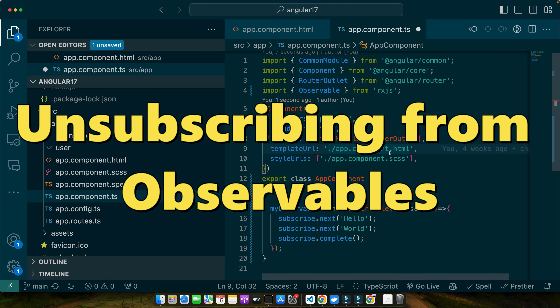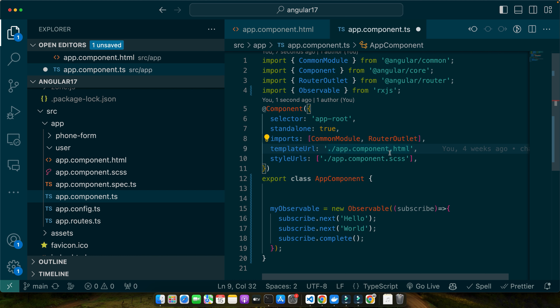Now let's talk about unsubscribing from observables. When an observable is created it doesn't do anything by itself — it needs a subscriber to start emitting values. Once subscribed, it's crucial to unsubscribe when the values are no longer needed or when the component using the observable is destroyed. Unsubscribing is like telling the observable 'I am done with your data, you can stop now.' This is essential to prevent memory leaks and ensure that your application runs efficiently. If you don't unsubscribe, the observable keeps holding on to resources which can lead to various performance issues later.